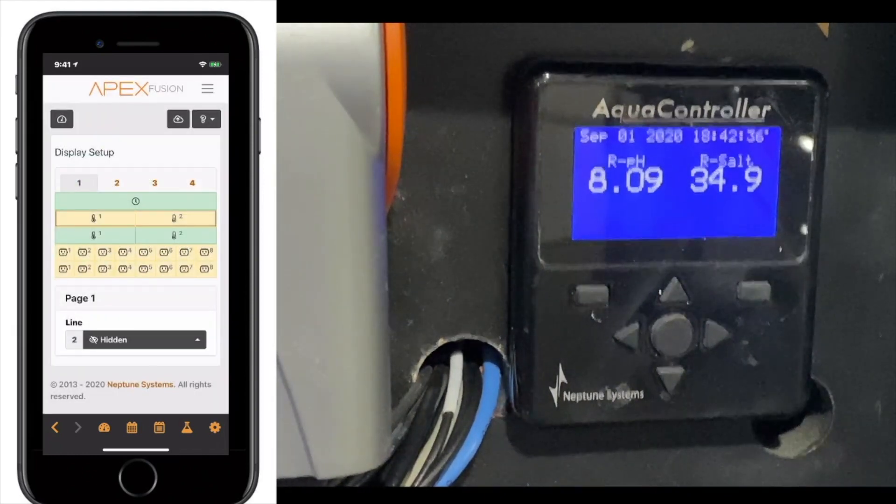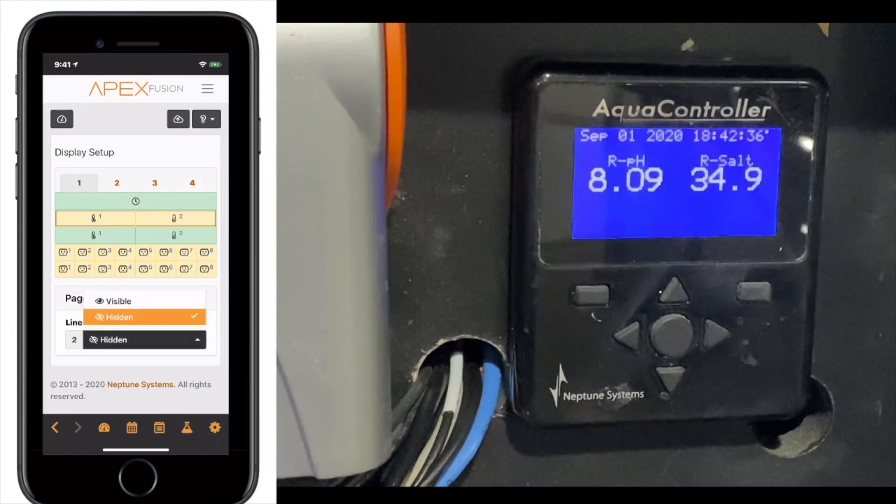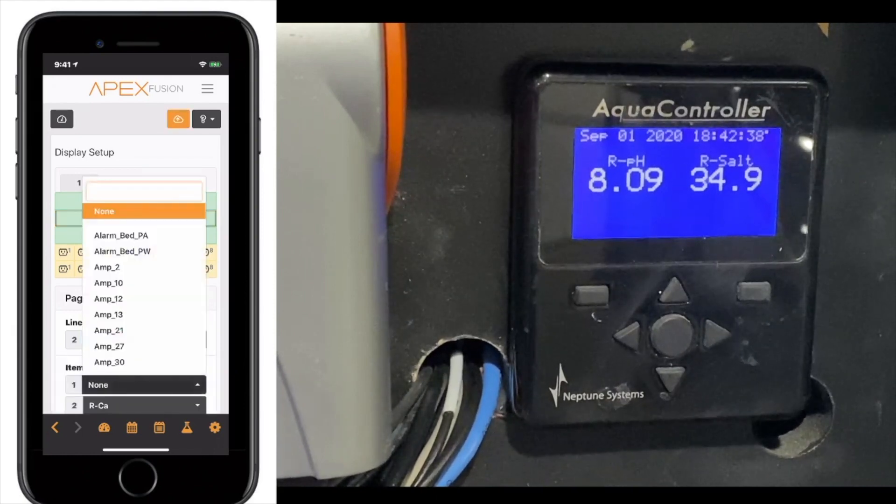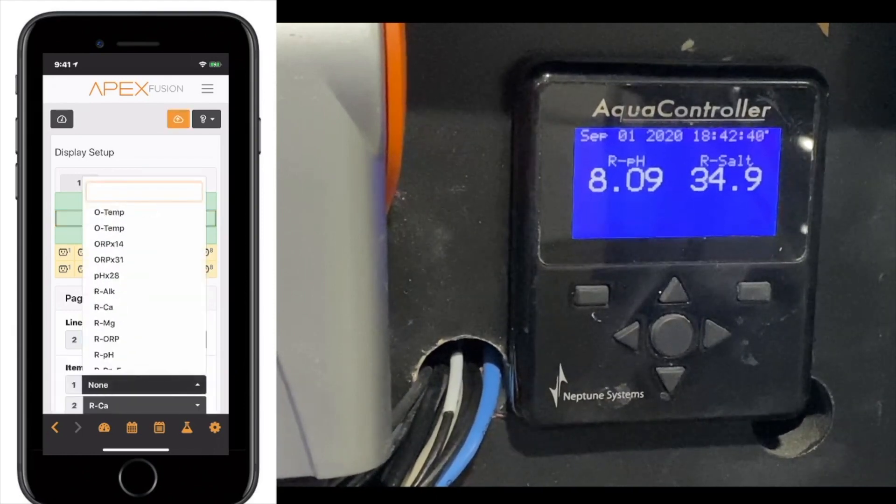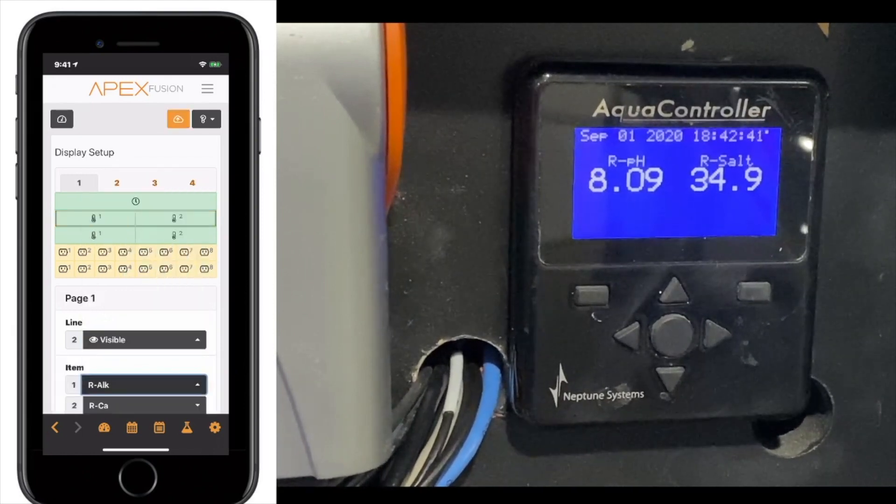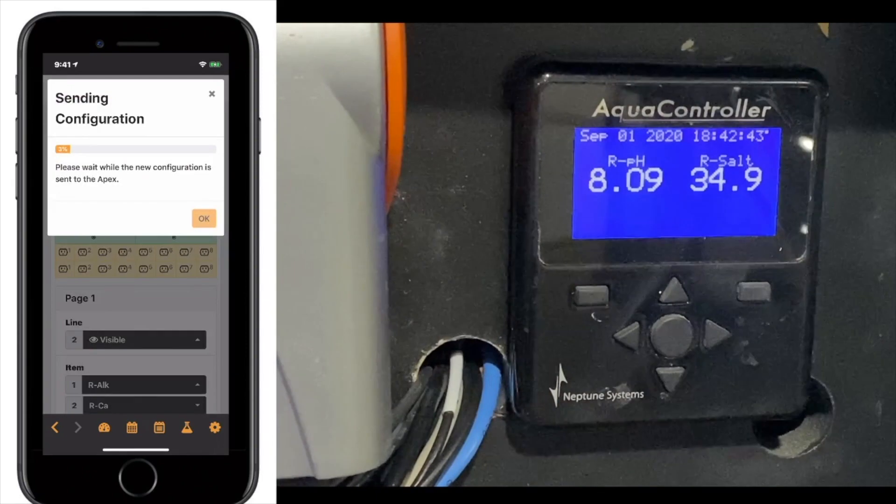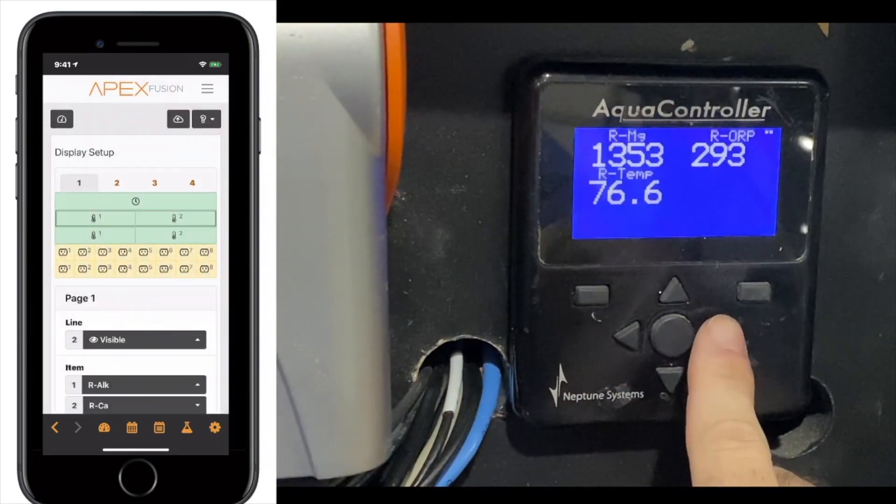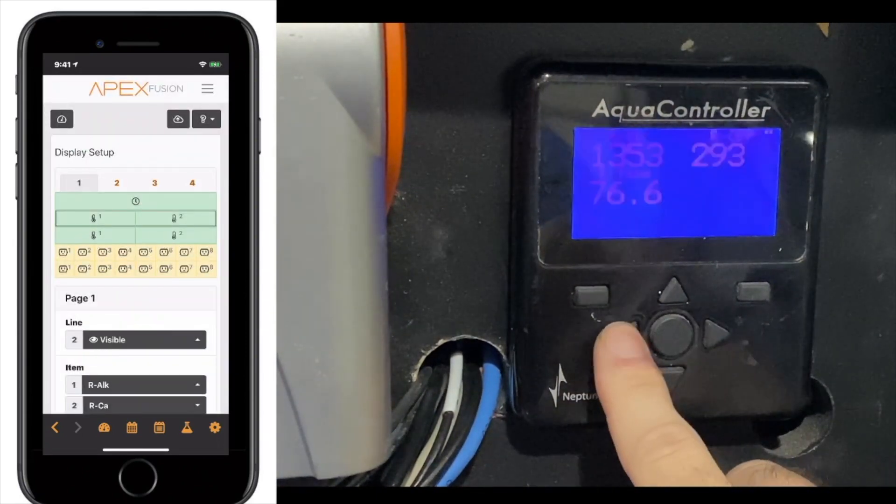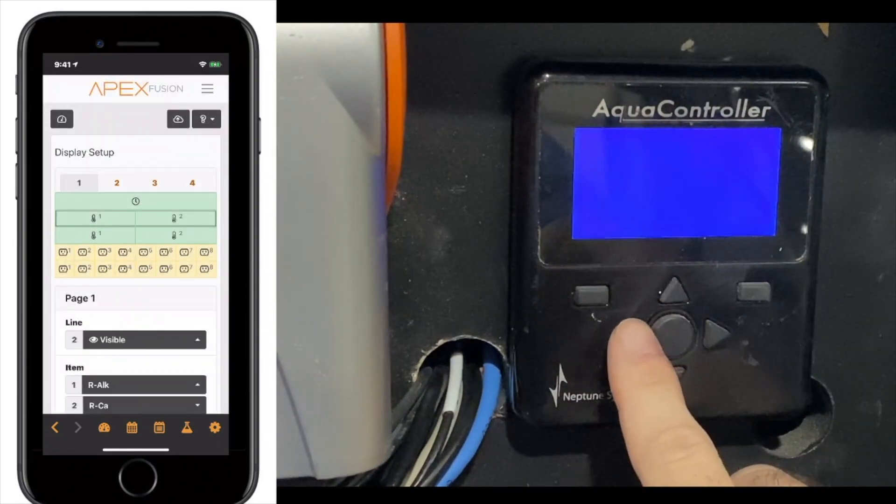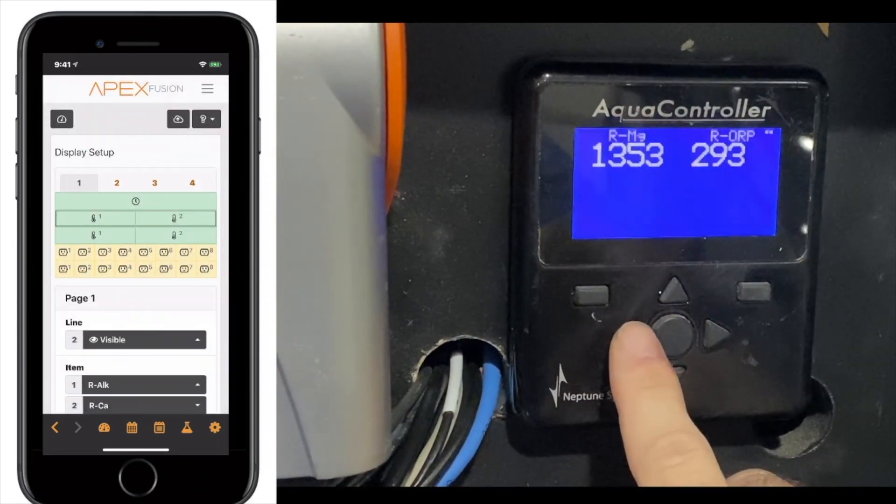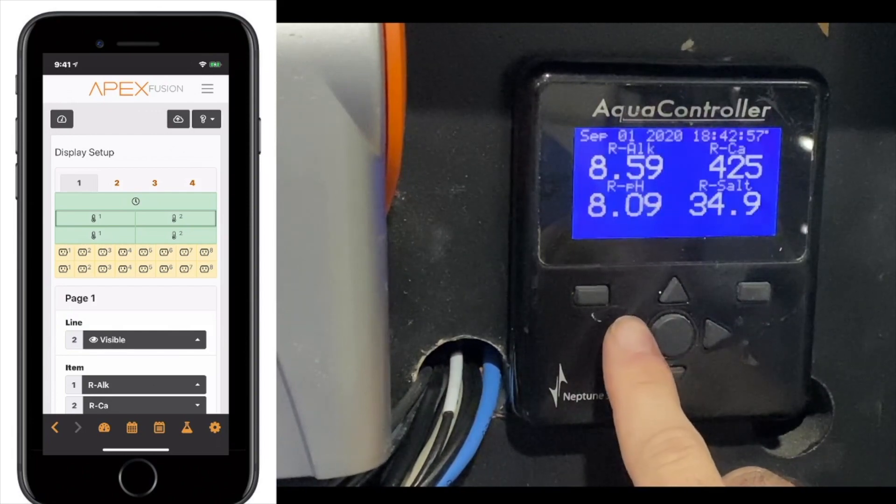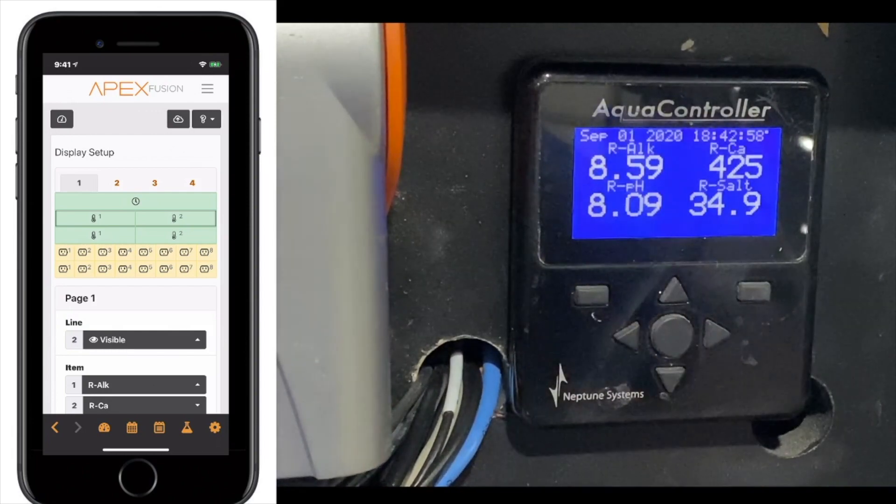So, we'll put everything back to how it was. We'll put visible, and then we'll bring the alkalinity back. Then we'll flip the page for it to register here.